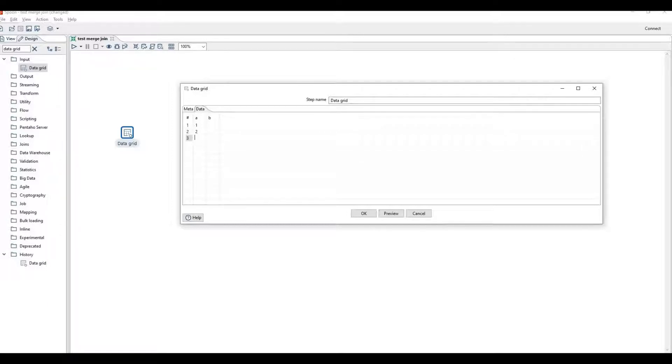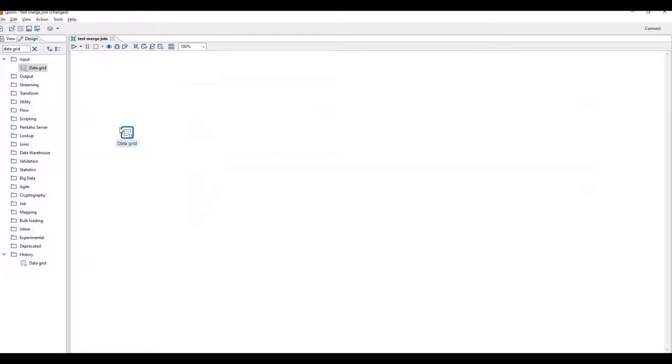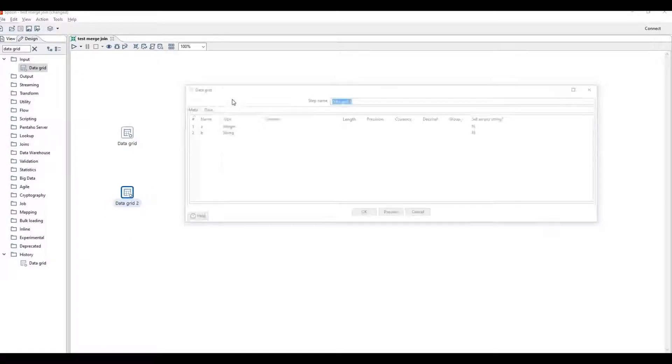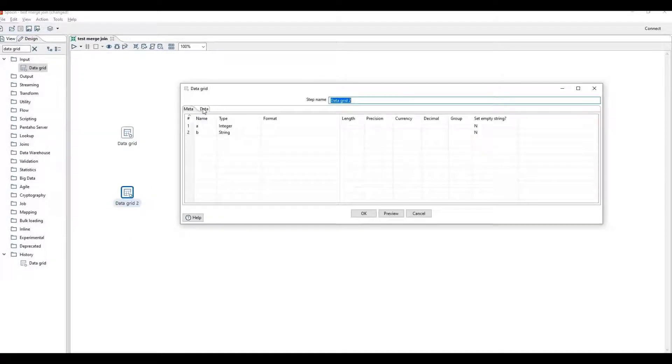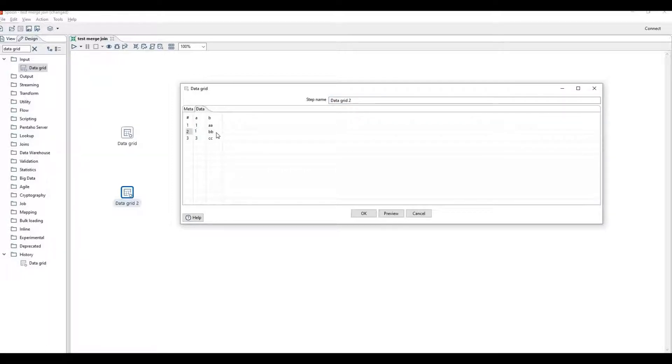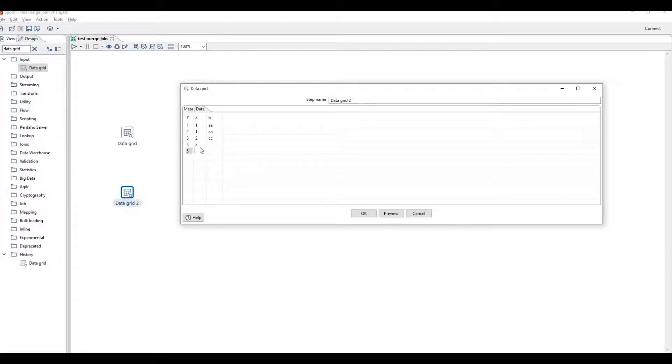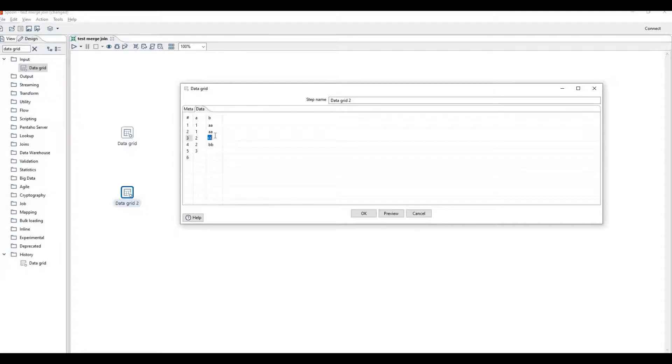Copy this step, paste this step, change the data here. One A A, two, three, two, three, B B C C.